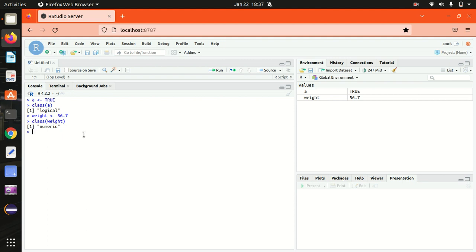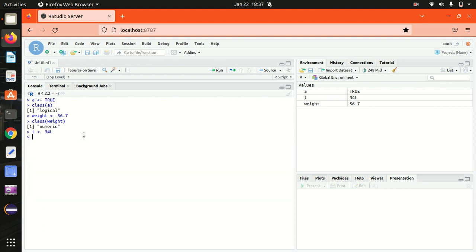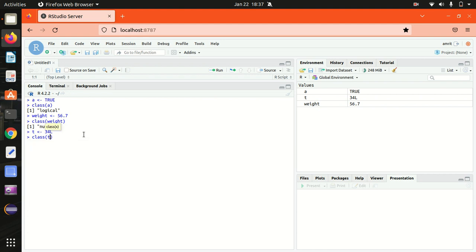Let's suppose if we have this t available, I'm assigning 34L. I need to write L here as a suffix to represent the integer data type. If I print the class of this t, it will be coming out to be integer. You can see it here.